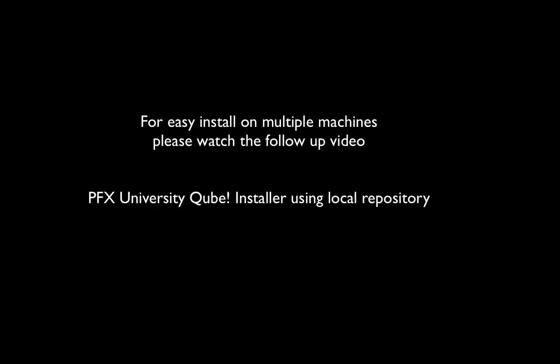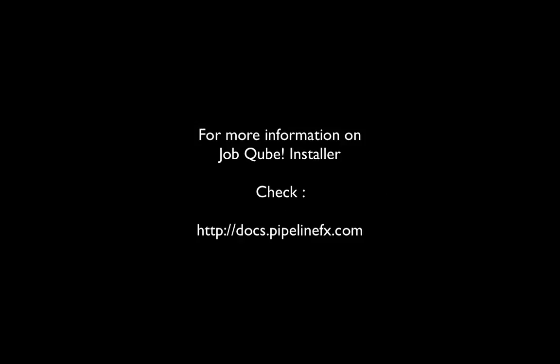For easy installation on multiple machines please watch the follow-up video, PipelineFX University Kube installer using the local repository. This uses the already downloaded packages to easily install. For more information go to docs.pipelinefx.com.